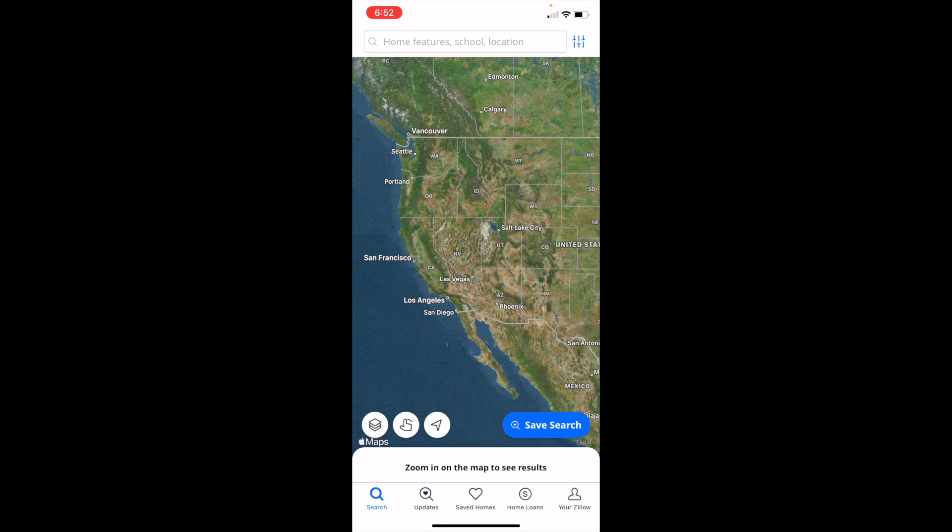So pretty straightforward, but that's how you guys can reset filters here on Zillow. Thanks again for watching and I hope this video helps.